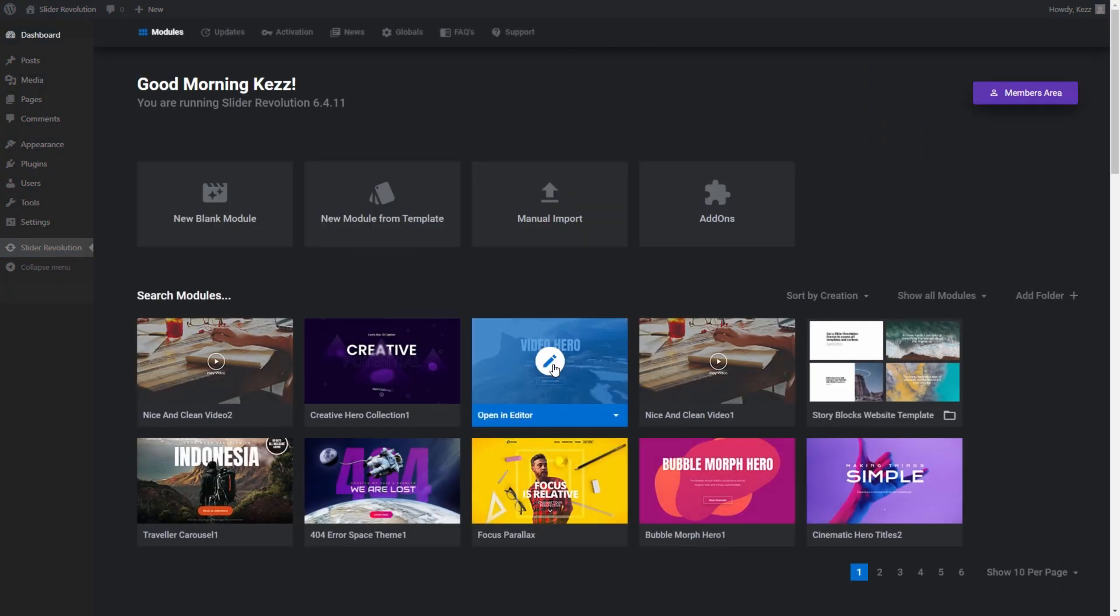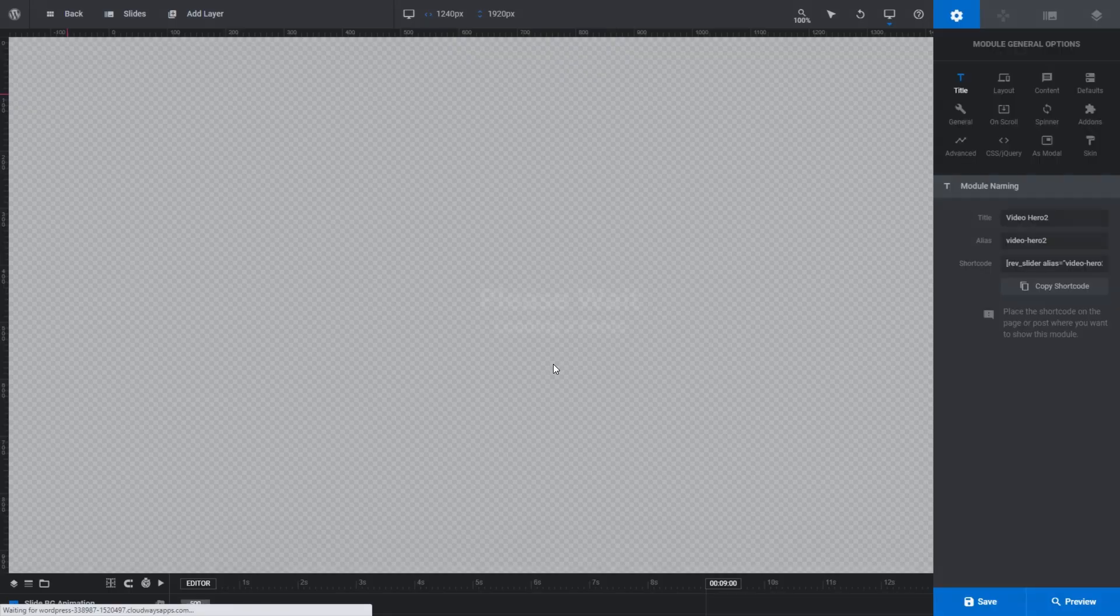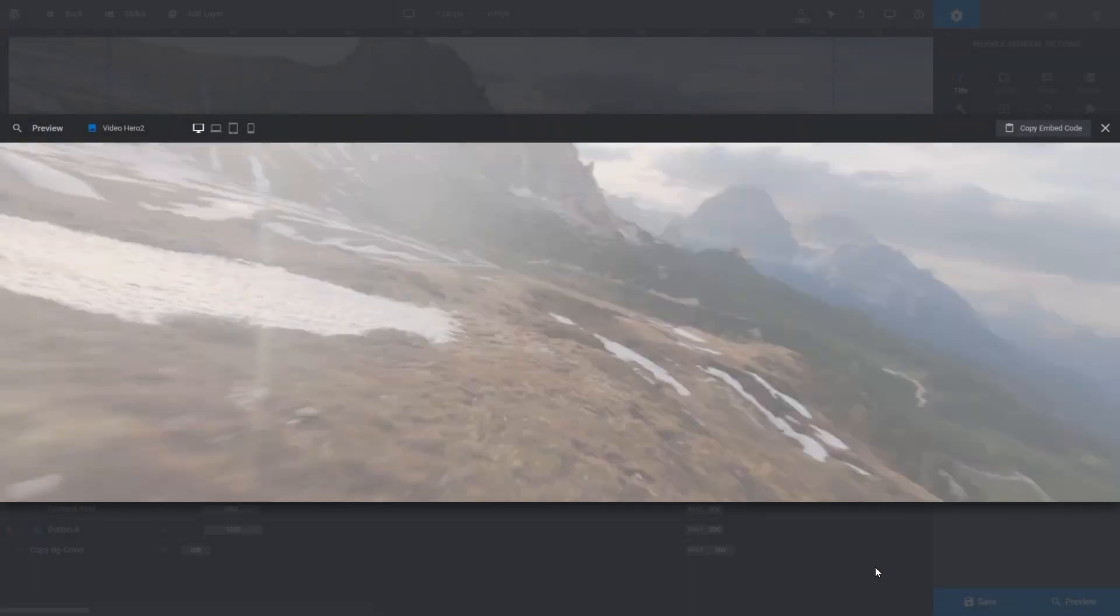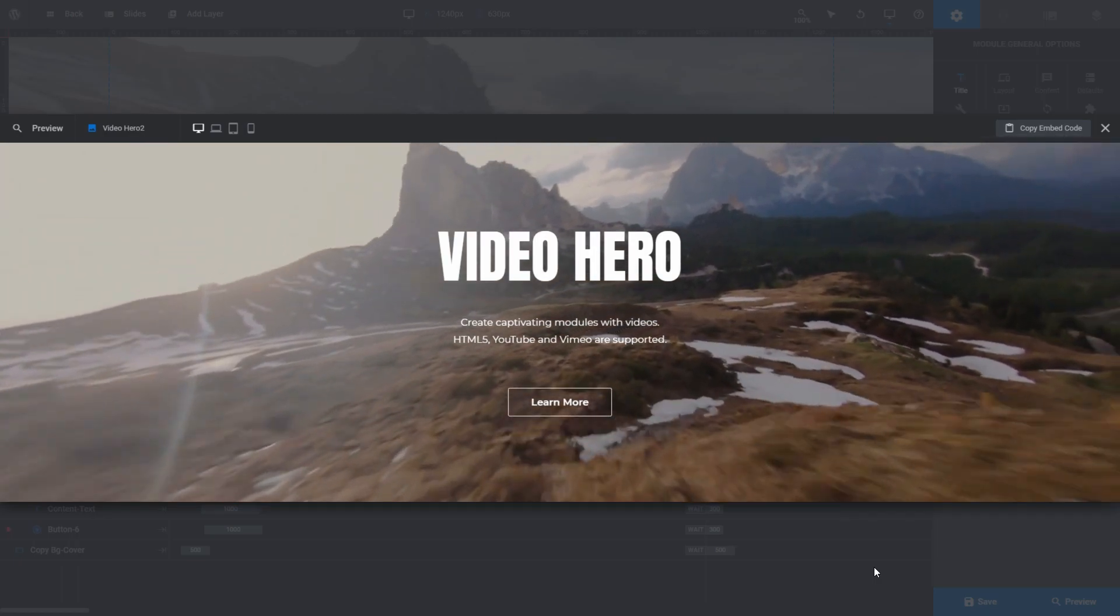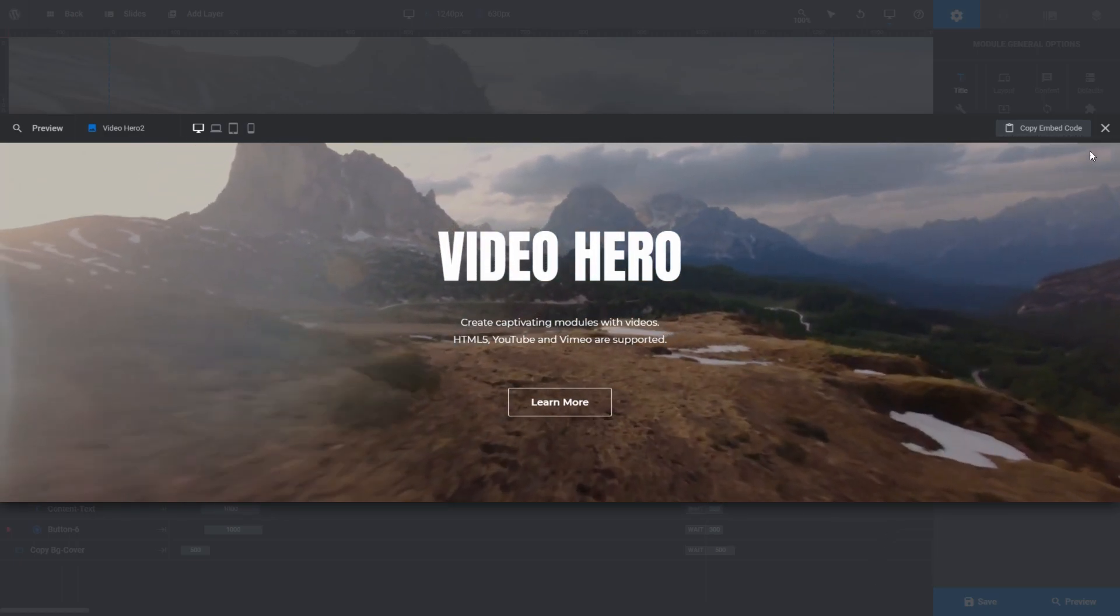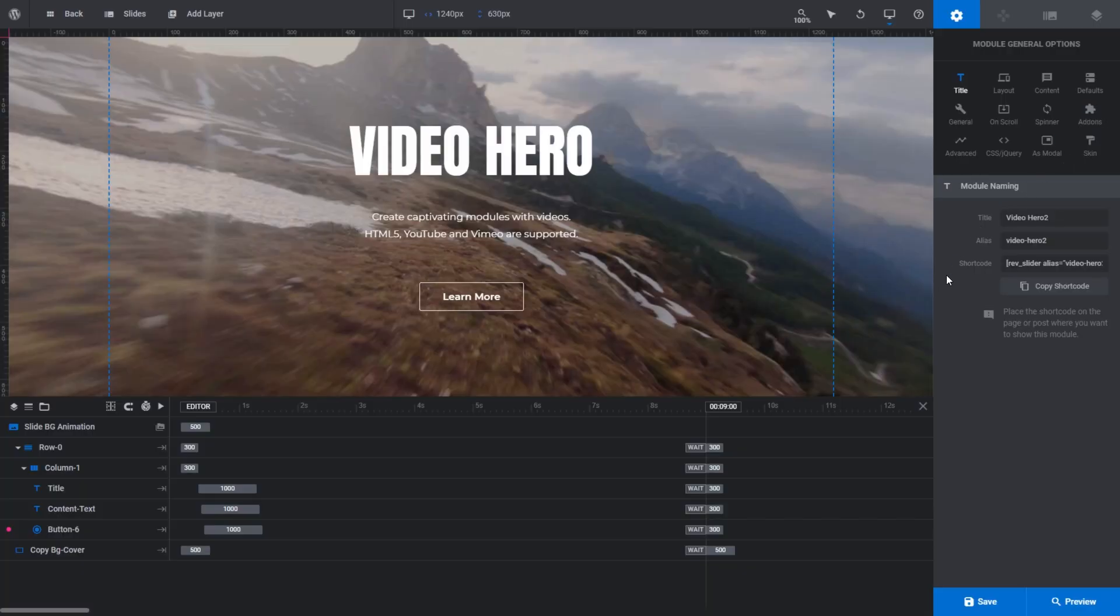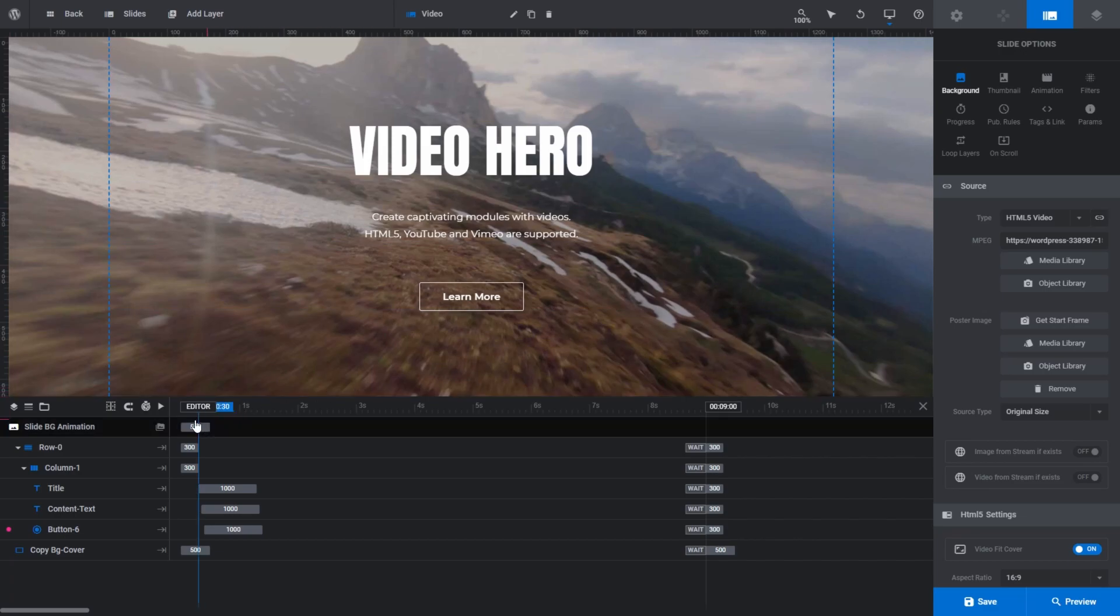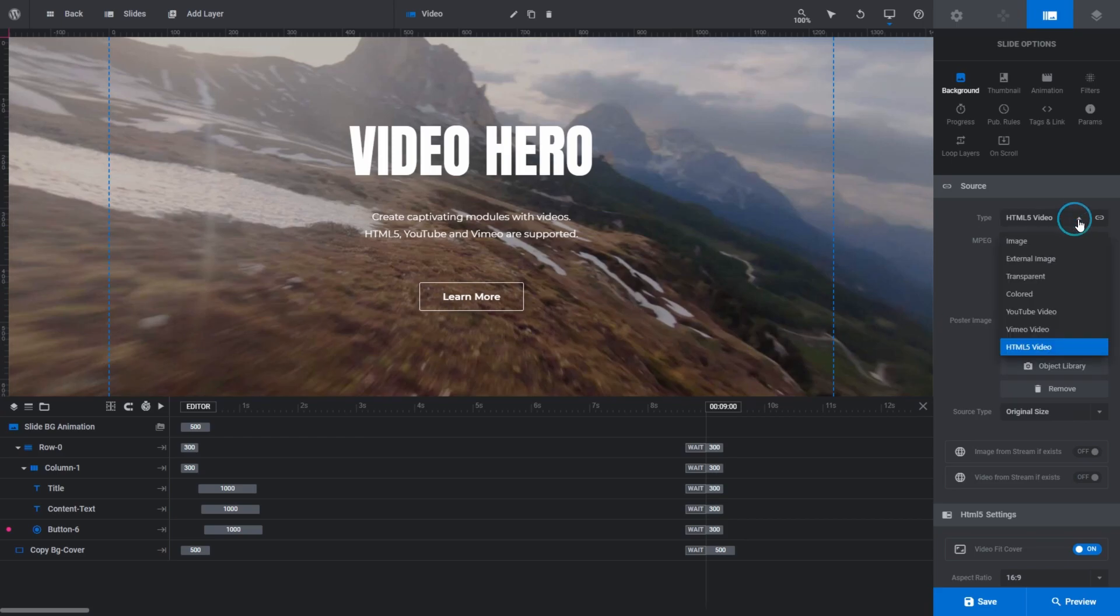When I click preview, you can see we have an autoplaying video as our background. Swapping out a background video for one of your own is the exact same process as we've already seen, except the editing process is performed via the slide options tab instead of the layer options tab. You can click on slide options and background, or click on the folder icon next to the slide BG animation layer to open up the settings we need. Here you can see the source panel, which is kind of a hybrid of the media content and media poster panels that we were working with in the layer options tab.